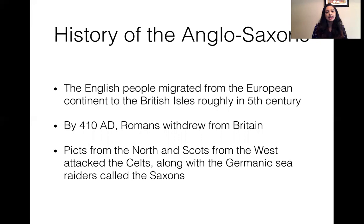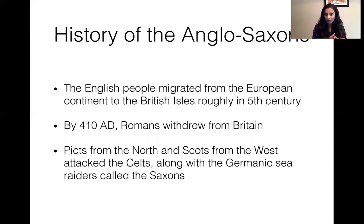It was in 410 AD that the Romans withdrew from Britain. So from 55 AD to 410 AD, England was under Roman rule. The Celtic people and the Roman people coexisted. Then the Romans withdrew from Britain in 410 AD, and this was the time that the Germanic tribes invaded Britain.